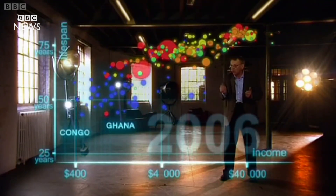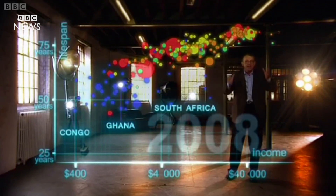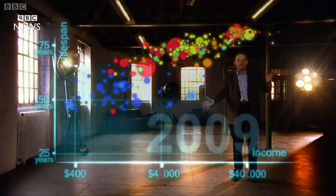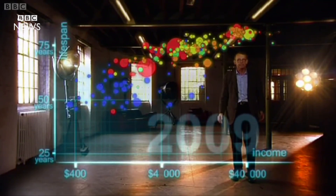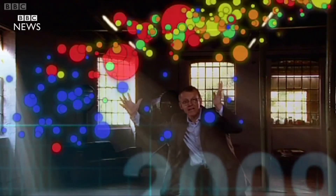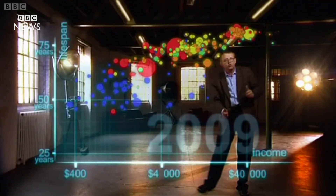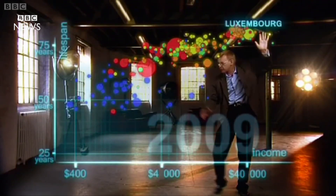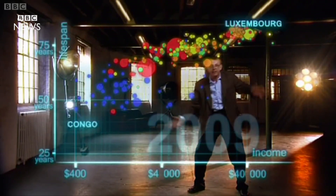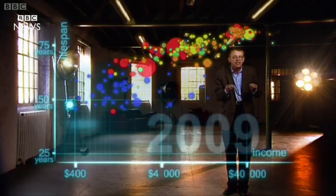Some Africans were stuck in civil war and others hit by HIV. And now we can see the world today in the most up-to-date statistics. Most people today live in the middle, but there are huge differences between the best of countries and the worst of countries. And there are also huge inequalities within countries.